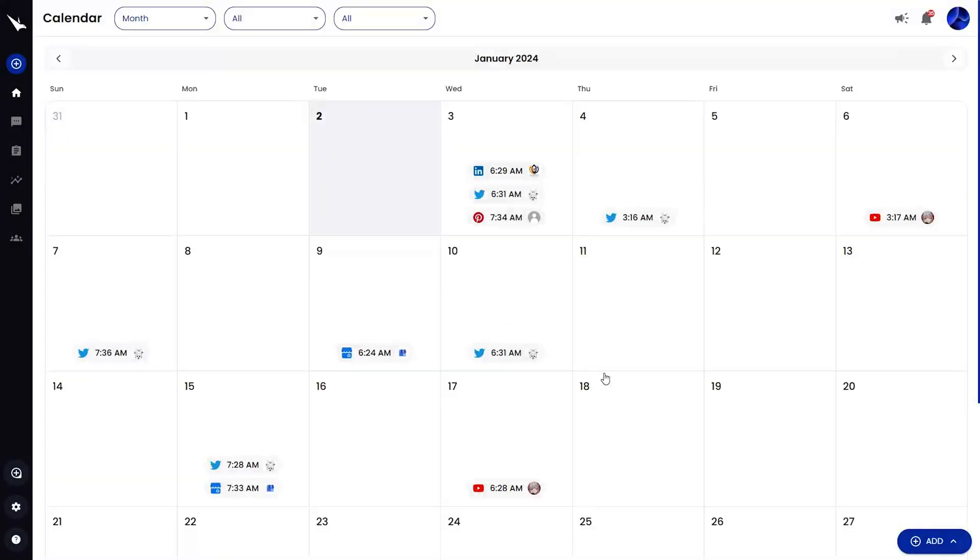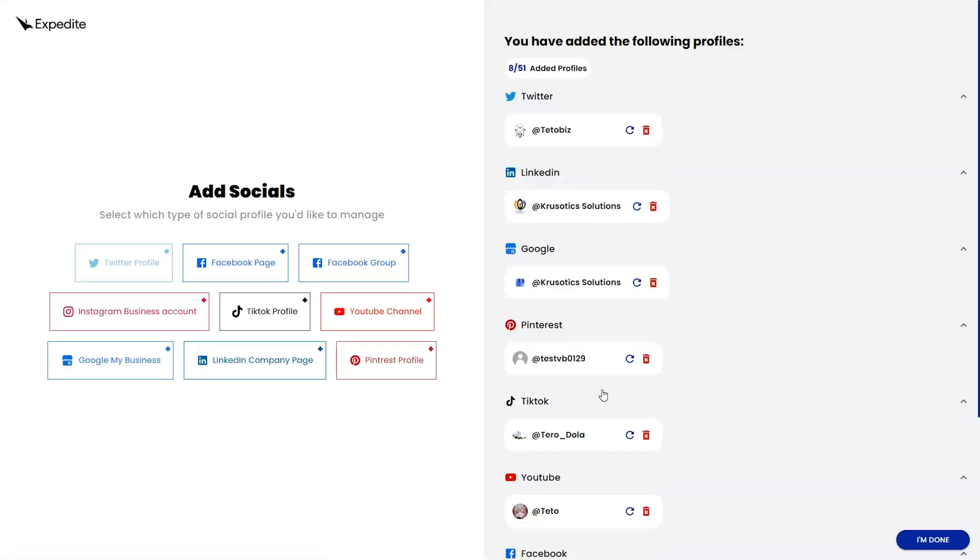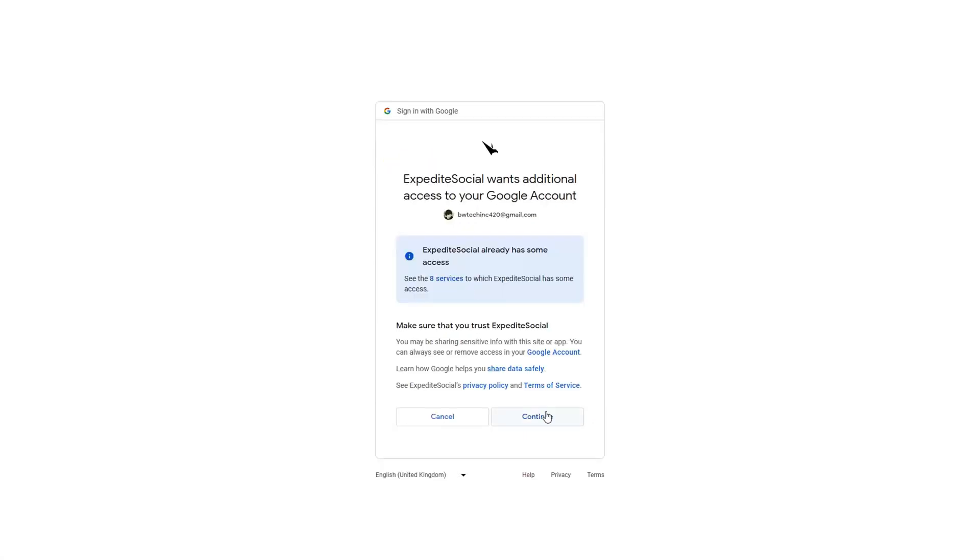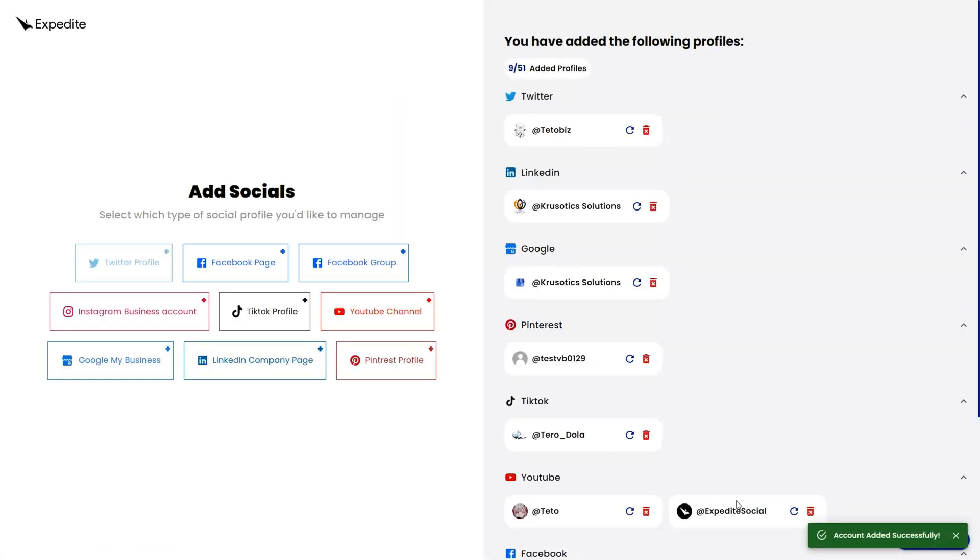When you first log in, you'll see your calendar. This is where you can connect your first social account. Simply choose an account from the list and authorize the profile. And just like that, it's connected.